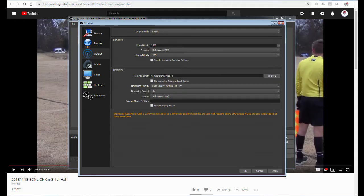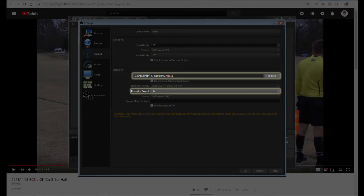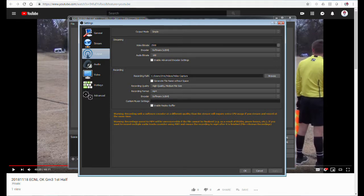Two items to change on the Output settings are the Record Path and the Recording Format. The Record Path is a personal preference of mine. I like to keep my work isolated.